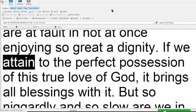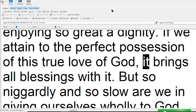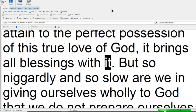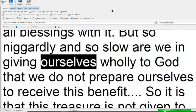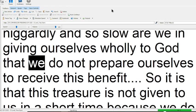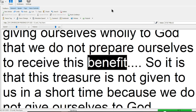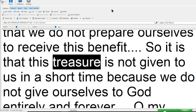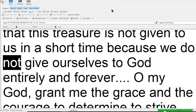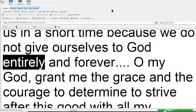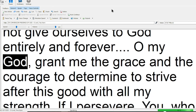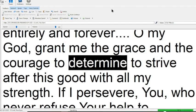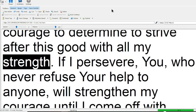If we attain to the perfect possession of this true love of God, it brings all blessings with it. But so niggardly and so slow are we in giving ourselves wholly to God, that we do not prepare ourselves to receive this benefit. So it is that this treasure is not given to us in a short time, because we do not give ourselves to God entirely and forever. Oh my God, grant me the grace and the courage to determine to strive after this good with all my strength.